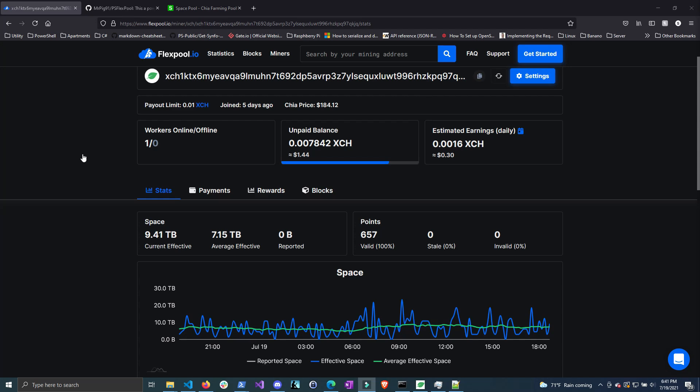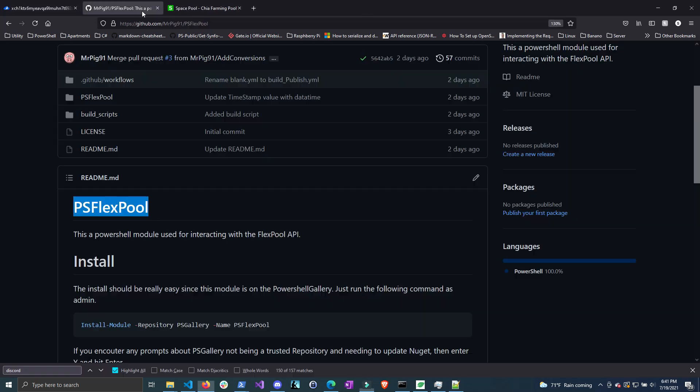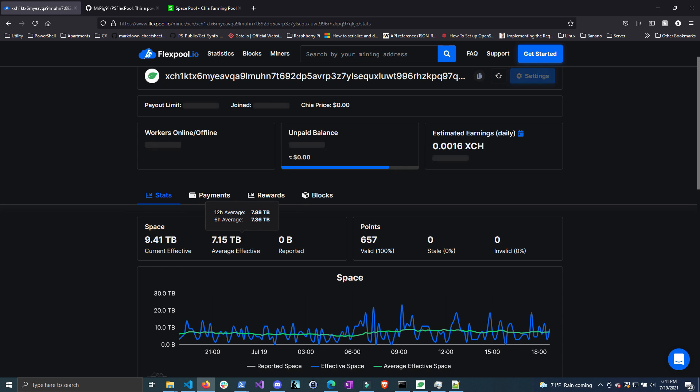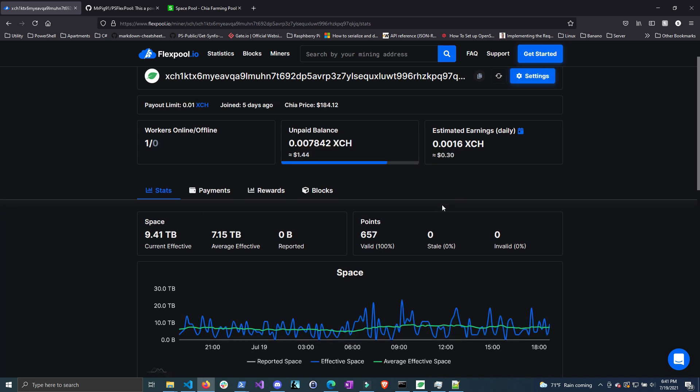Hi there and welcome back to another video. In this video I'm going to be talking about a new PowerShell module that I wrote called PS FlexPool. This module allows you to grab information from your FlexPool dashboard easily from PowerShell, and then you can incorporate that into scripts and do whatever you like with it.